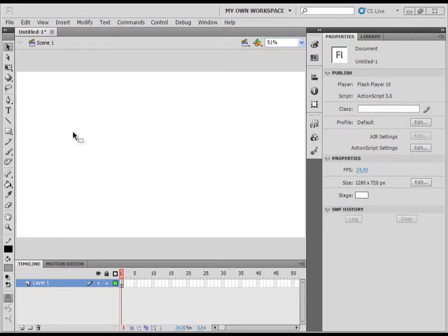Hello everybody, today I will show you how to help yourself with grid, guides and ruler in Flash Professional CS5. For the sake of this tutorial, let's first draw an object.